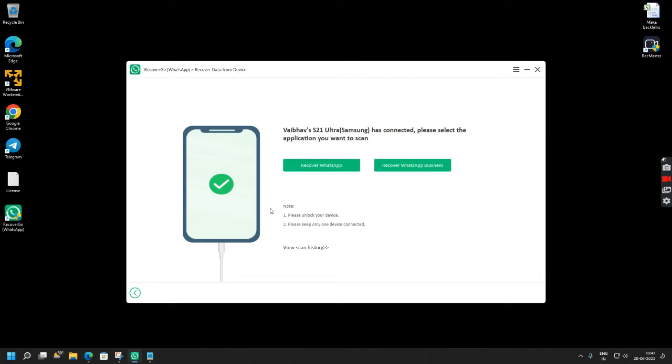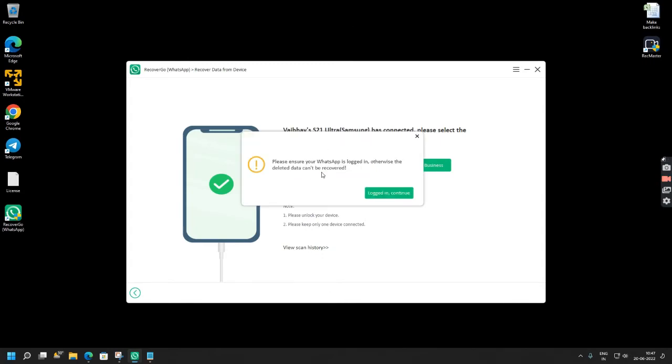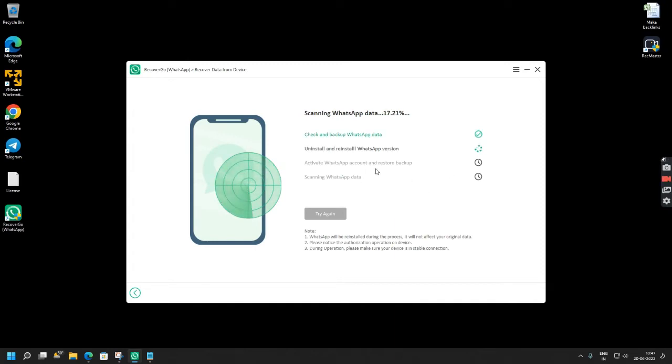Now you have to click allow. Once this is done you have to simply click recover WhatsApp. Please ensure your WhatsApp is logged in otherwise the deleted data cannot be recovered. So I have already logged into my WhatsApp so I am clicking this button logged in, continue.